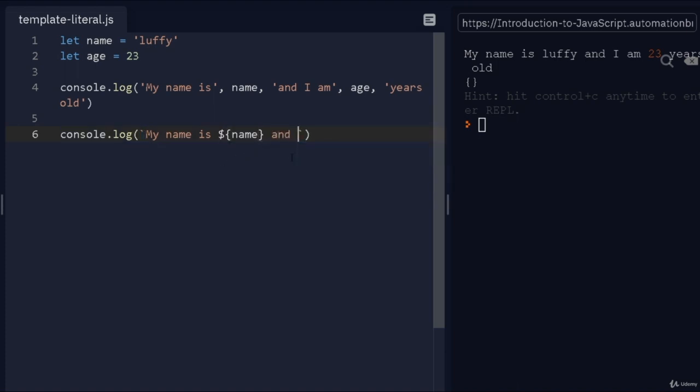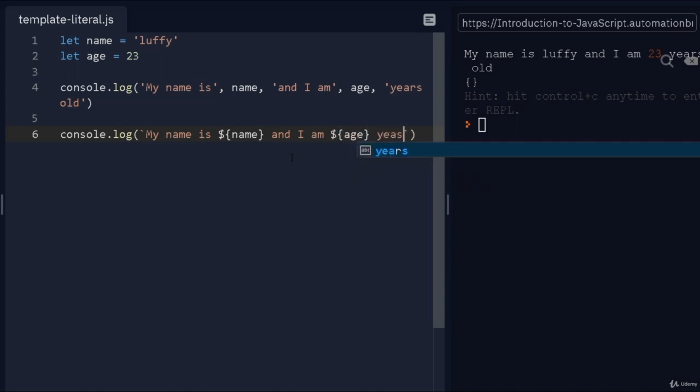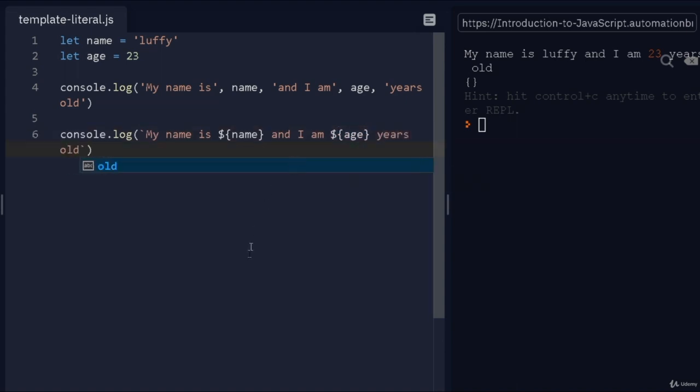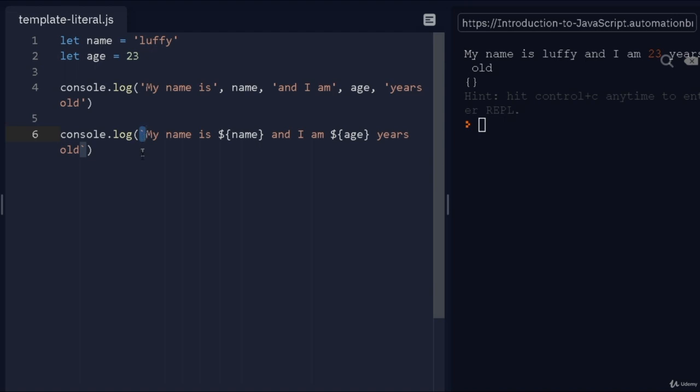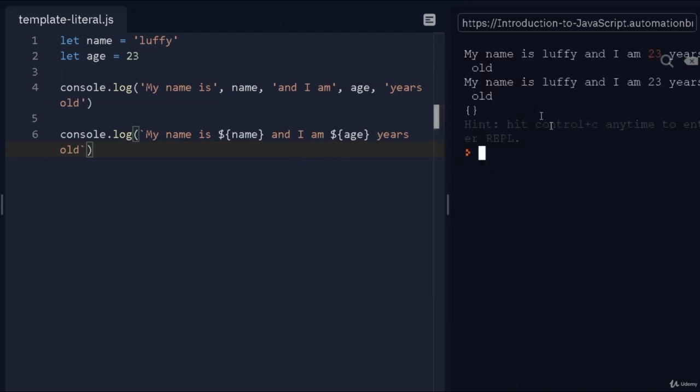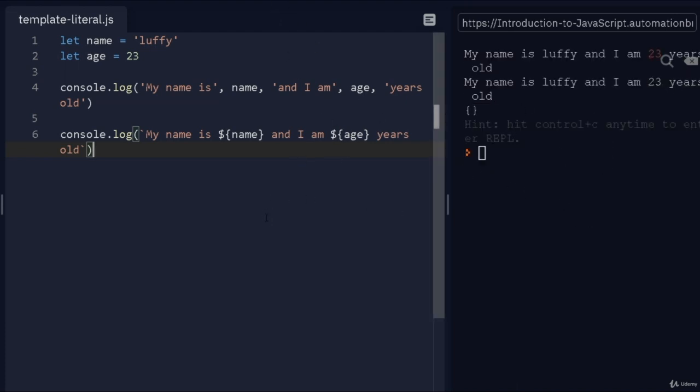Then I can do space and do basically my text, "I am", then again for age I'm gonna do this, and "years old". If you notice now, instead of doing commas, I can actually take advantage of just doing template strings and then pass in my variables. If I run this, there you go—"my name is Luffy and I am 23 years old".